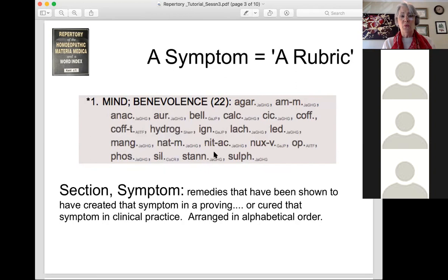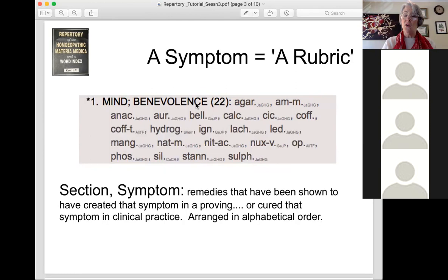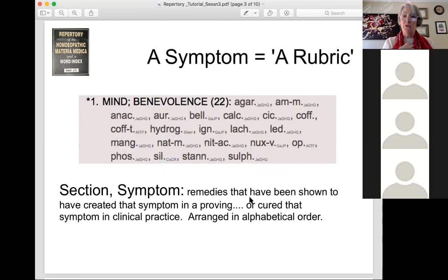Each rubric is written with a section name like 'mind,' where everything about the mind is lumped together, then the symptom like 'benevolence.' These are generally in alphabetical order except when there's a reason they're not, which we'll go into later. Then there's the list of all remedies that have been shown to create that symptom in a proving or cure that symptom in clinical practice, arranged in alphabetical order.